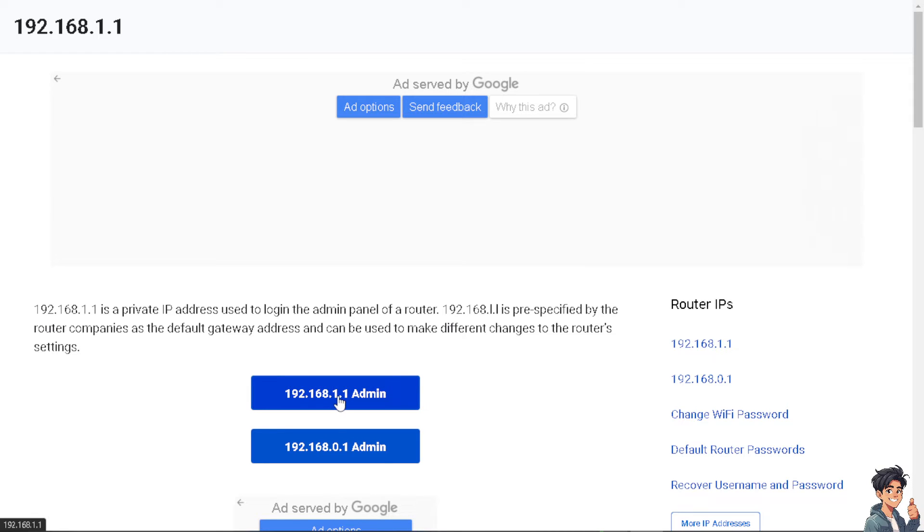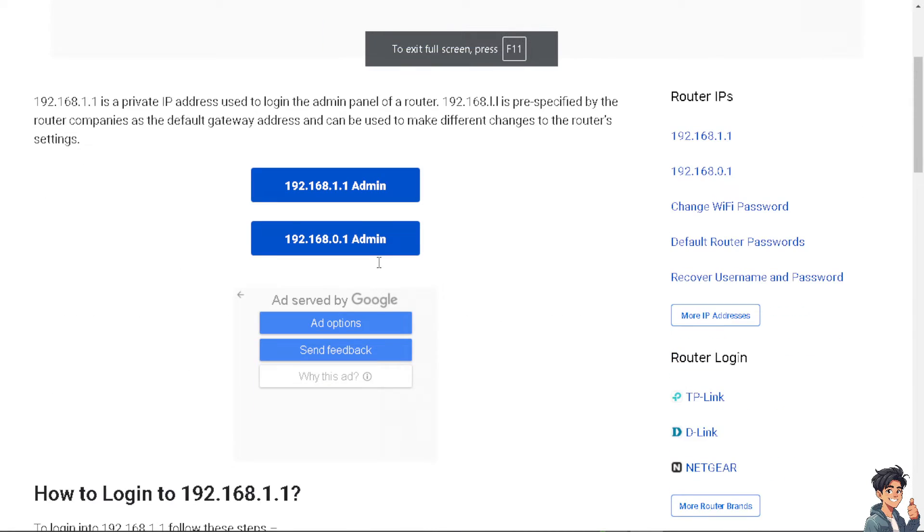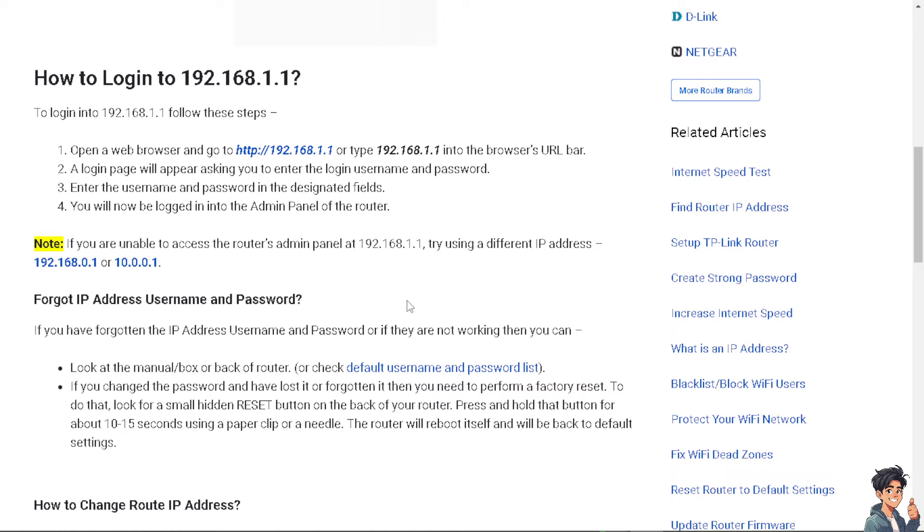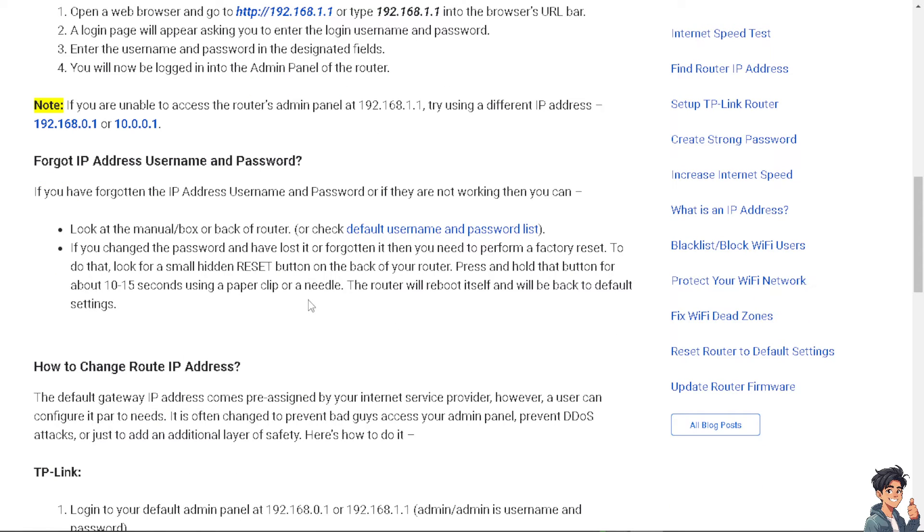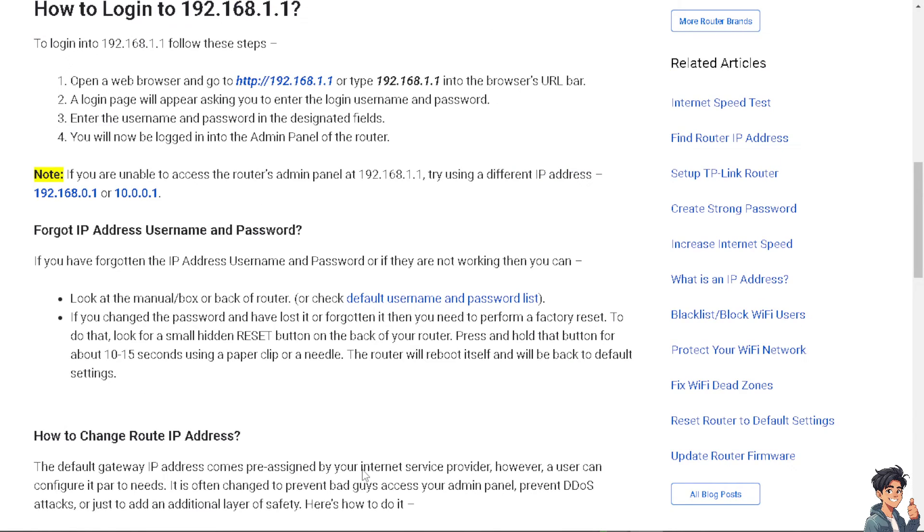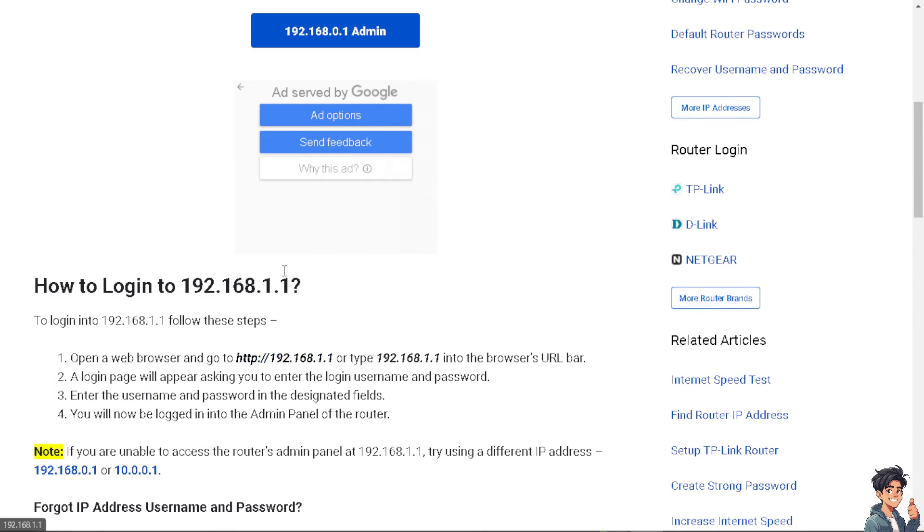As you can see, this is how you log into this specific IP address and update the firmware. Go to the default admin panel, and then go to Advanced Settings, Network LAN. Under the IP address field, you may change it to your desired address. I'm going to click on one of the blue buttons here.